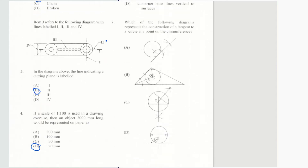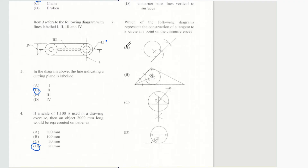Question 7 says which of the following diagrams represents the construction of a tangent to a circle at a point on the circumference? And of course our answer would be A.